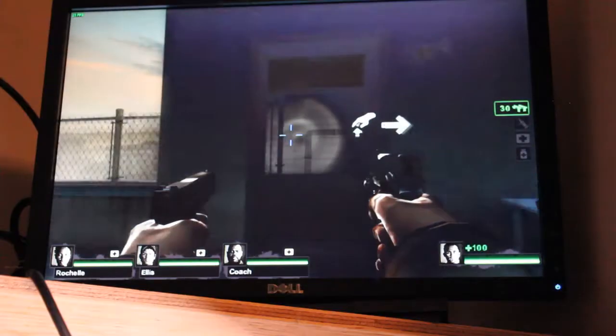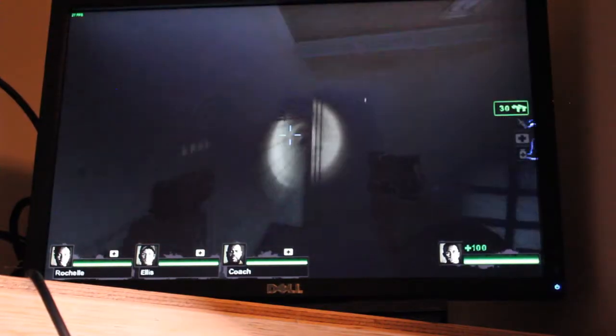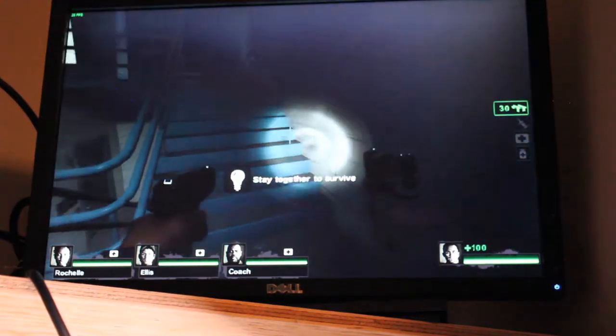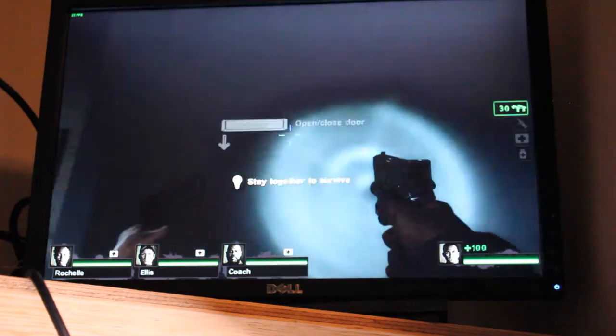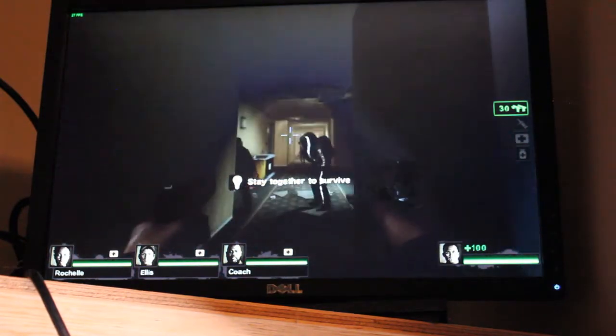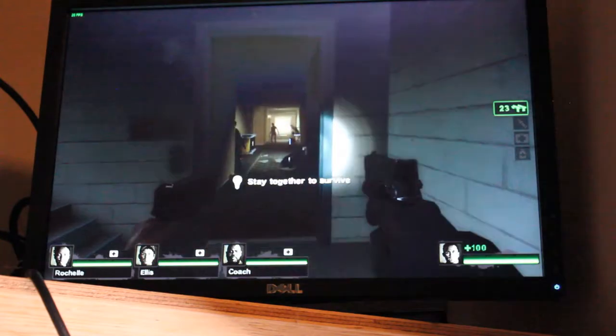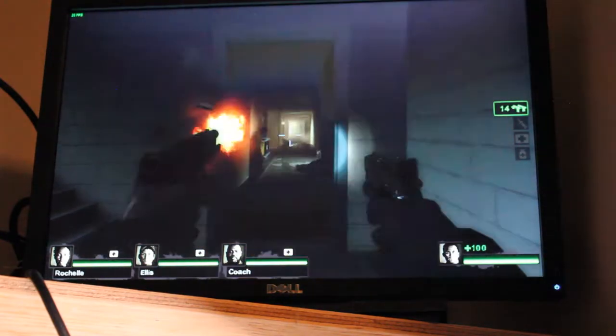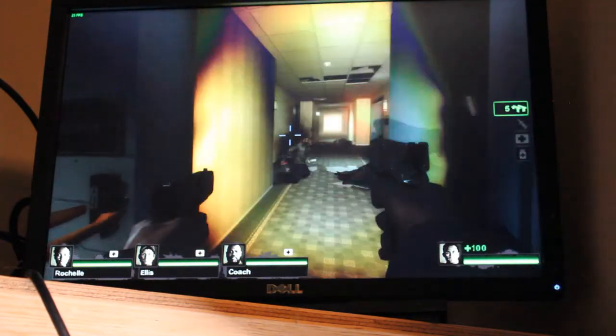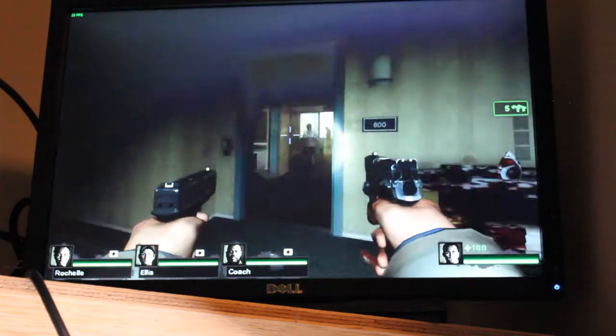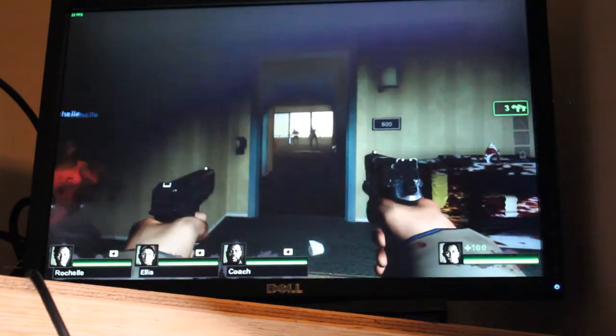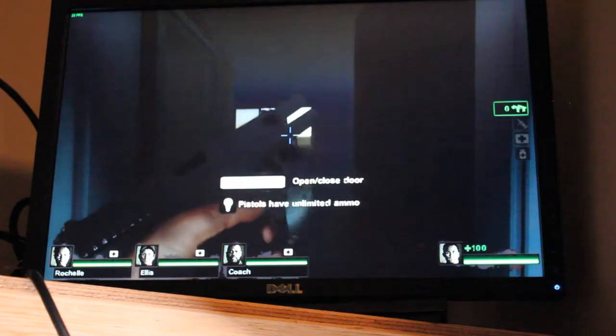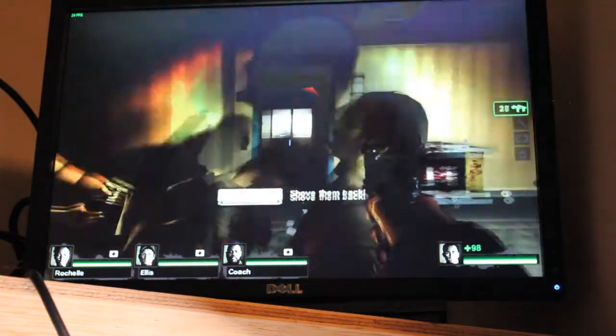You can also play some games. Here we have Left 4 Dead 2, an old classic. It's not an incredibly demanding game, but it's fully 3D, and it's a pretty smooth experience on this ThinkCenter. You can still have a lot of fun playing with friends.